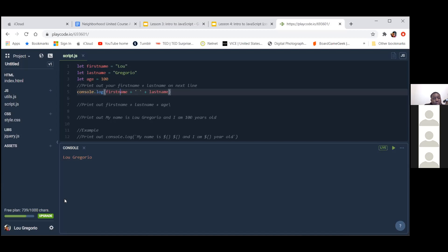Basically what's happening on line five is you're joining strings together. So whatever string 'first name' holds, with the plus sign you're joining that space after it, and then with the second plus sign you're joining your last name after the space. That's why you see 'Lou Gregario' in the console. If you remove the space in between and just have one plus first name plus last name, you won't see the space in the console.